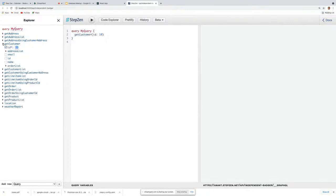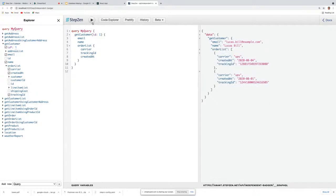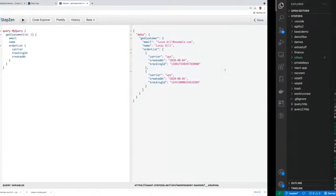Let's see details for customer one — the email address, the name, what orders he or she has done, and when the order was created. Let's issue this query. This data is coming out of MySQL. With just that one command 'stepzen import mysql', we are able to bring that data in and auto-generate these queries. Let's look at what code got created.